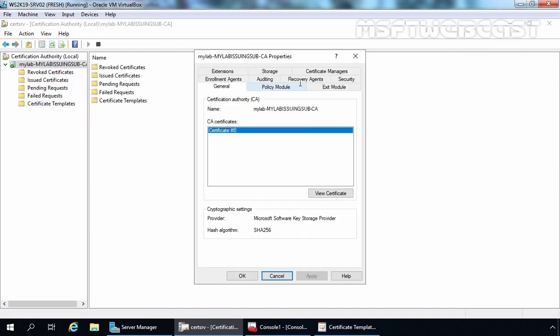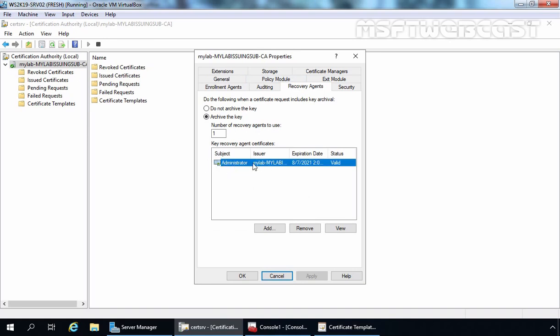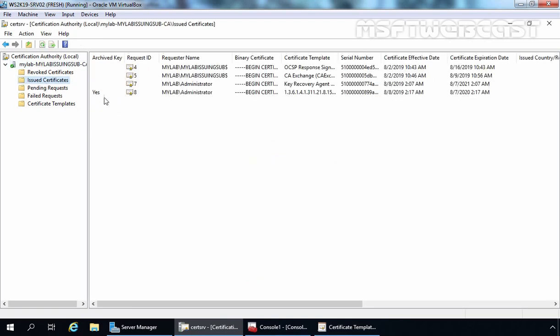Now, if a user loses that certificate, we can use the key recovery agent certificate to recover the lost private key. In the next video, we are going to see the steps for how to use this key recovery agent certificate to recover a lost private key, or if a user has accidentally deleted their certificate, how we can recover it using the key recovery agent — but key archival must be enabled on that certificate. That concludes our video demonstration on how to enable key archival for a Certification Authority. Thank you all for watching.